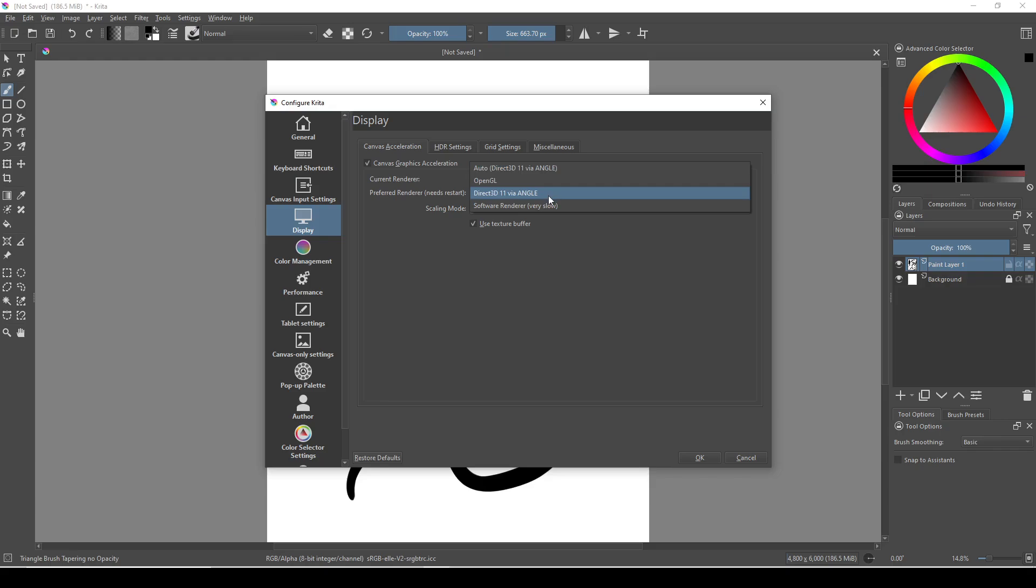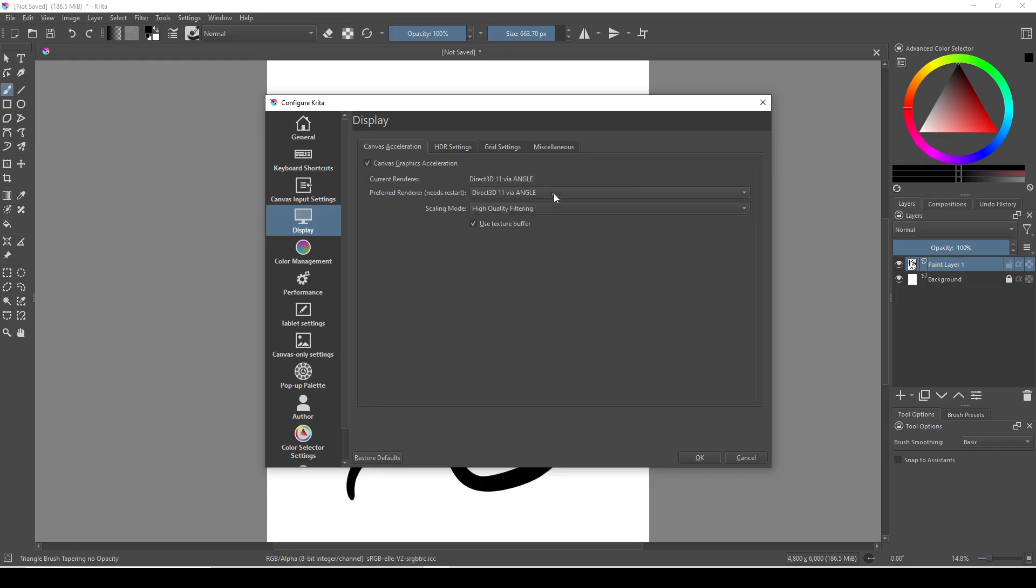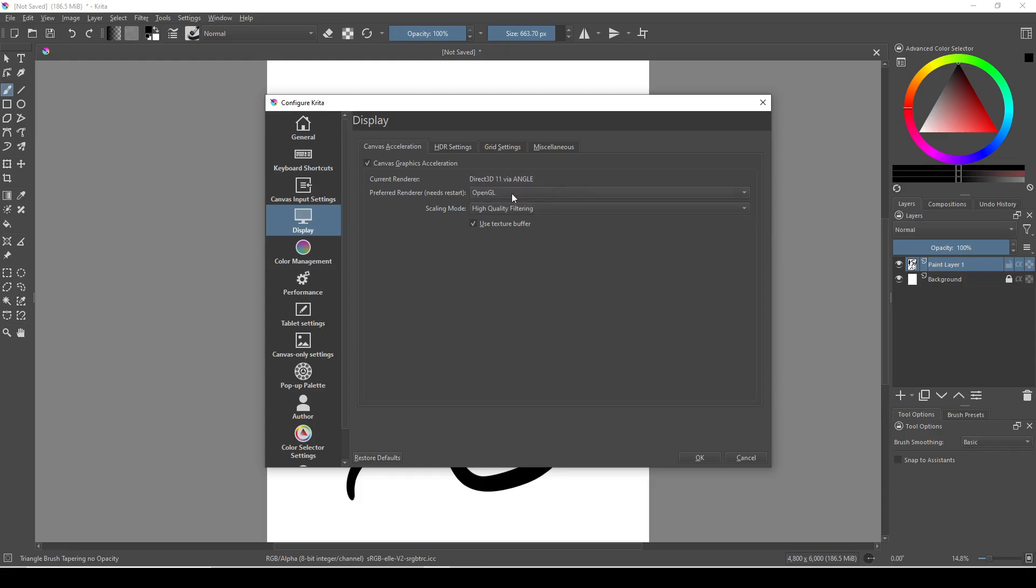Direct3D is generally better for Windows operating systems, but if you're lagging and you're using Windows, switch to whatever renderer you aren't currently using. Then restart Krita and see if your brush is lagging less.